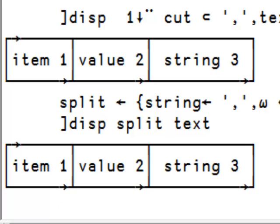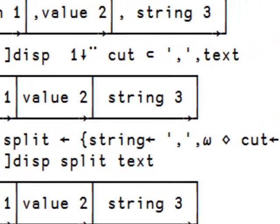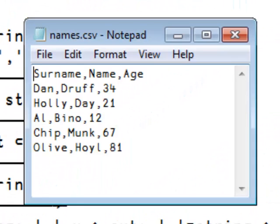Now most often, text will come in as a series of lines. For example, here is a CSV file, a comma separated value file where each line contains items separated by a comma. We can see that the first line contains surname, name and age.